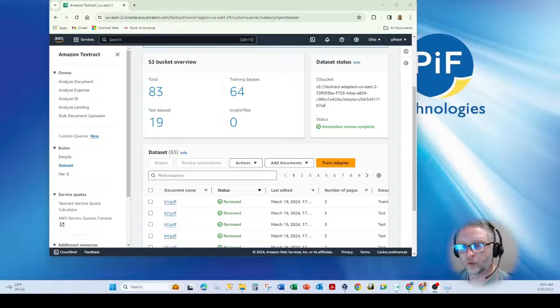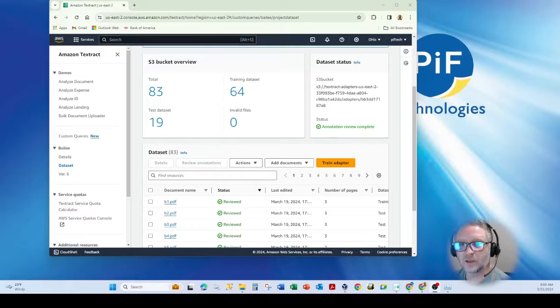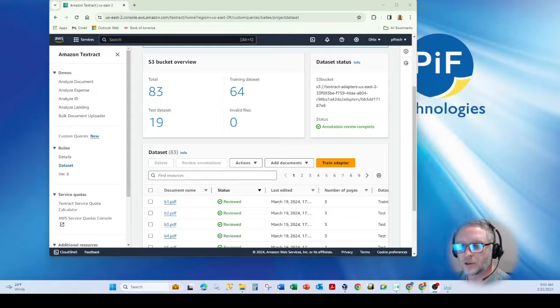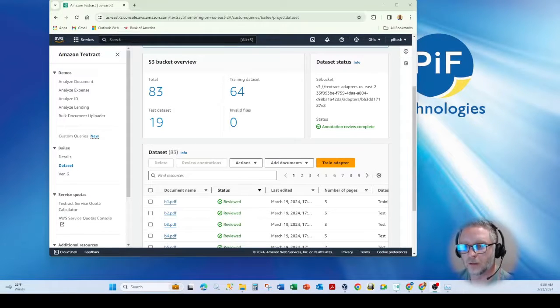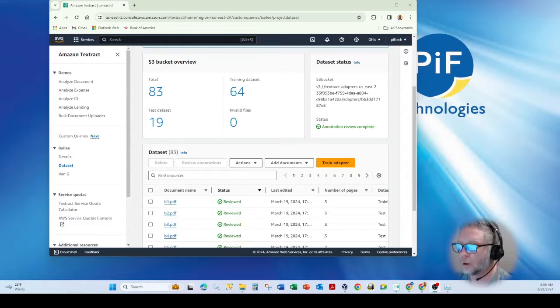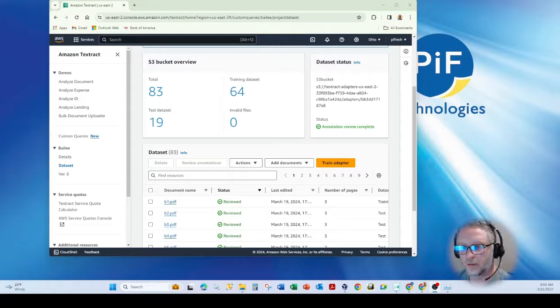Good morning, everyone. Brent Wessler, PIF Technologies. Today's demonstration is going to be around the AWS Textract custom query. This is a new feature.